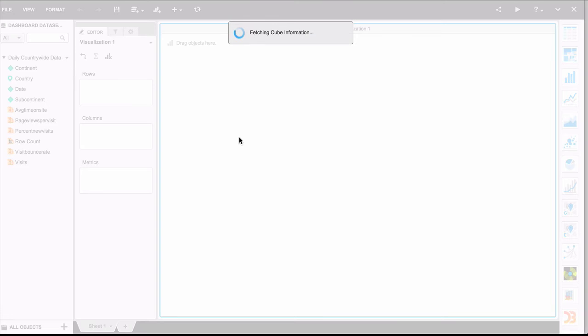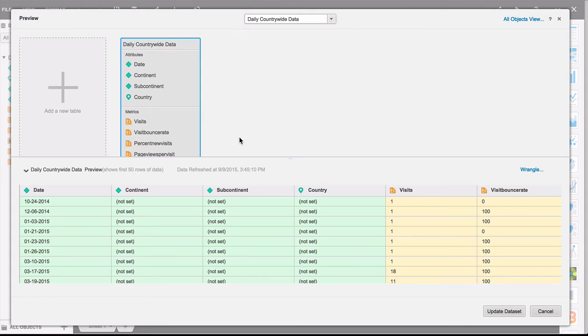You'll notice that there is the wrangle option on the data set. This is useful in many different ways, to either change the type of information that you're bringing back or to apply certain transformations to your data. We'll see both of those right now.